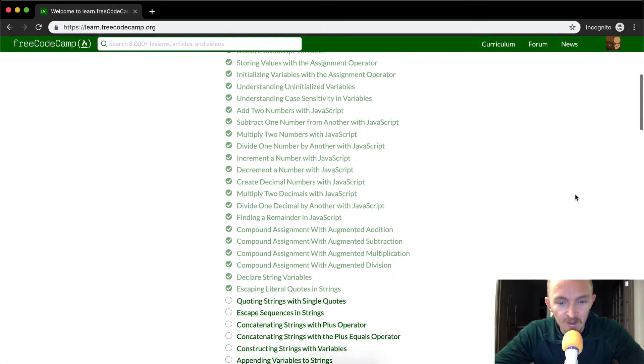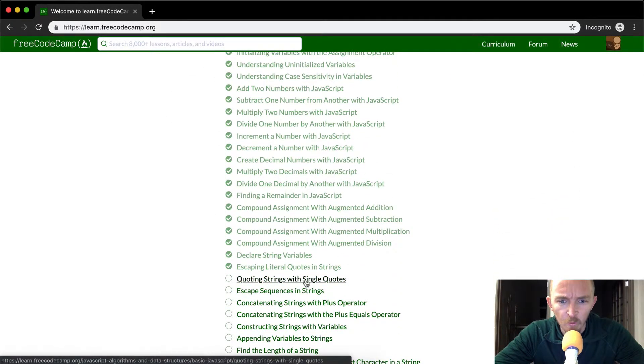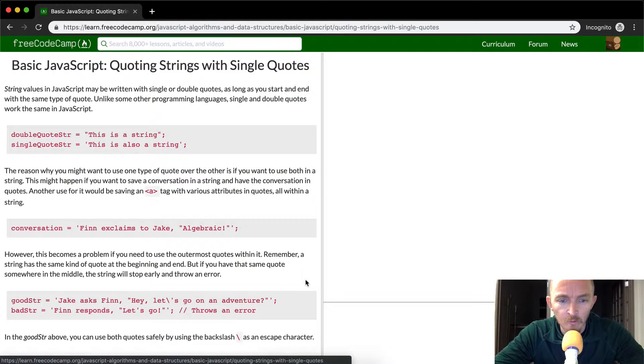Hey everybody, welcome back. Today we are going to quoting strings with single quotes.